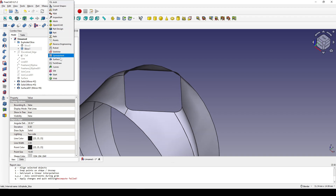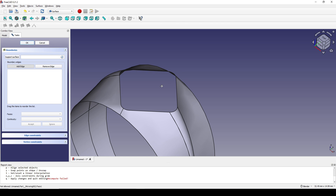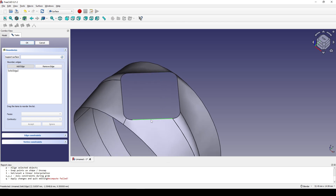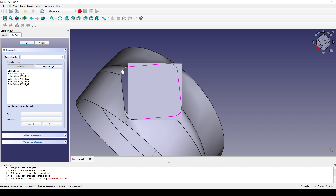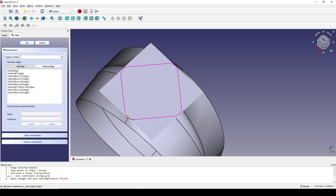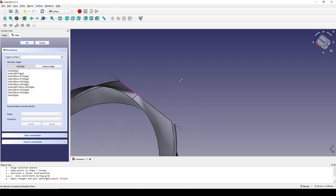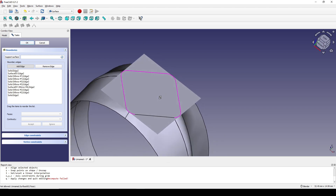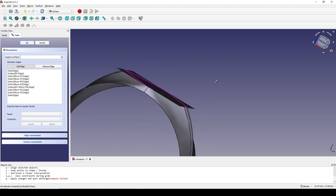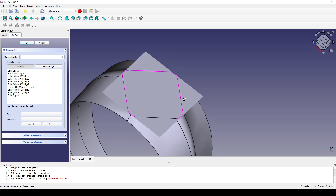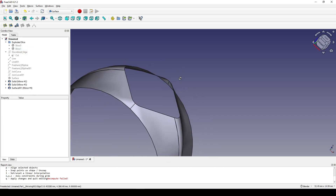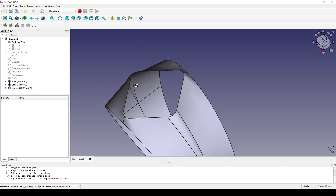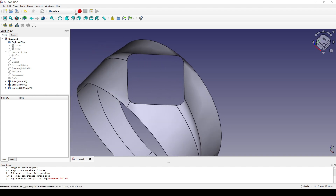I go to the Surface Workbench and click on the Filling tool and start filling again. The filling tool doesn't work in this case, so I cancel. I'll use another tool in the Part Workbench.